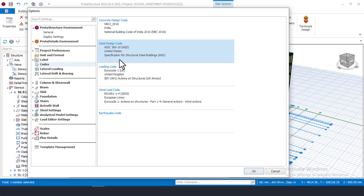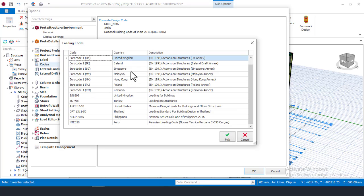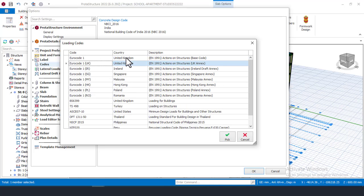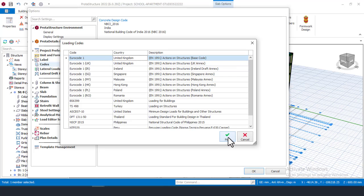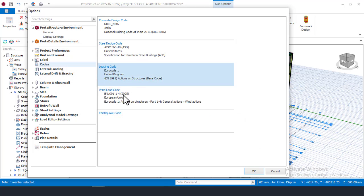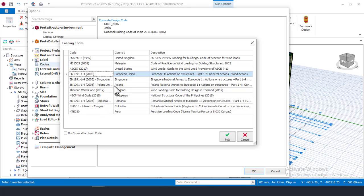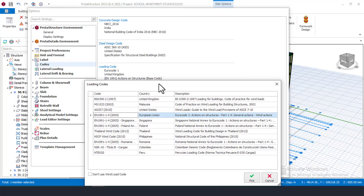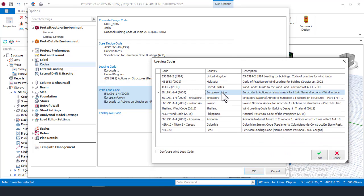Since the main concrete design code is Indian, I would advise you also choose the same country code for your loading. Come again and choose your code. Note that Indian codes may not yet appear for loading, but they have indicated it will be added. For wind load, also choose Eurocode since that matches your loading selection. You can come here and choose Eurocode for wind load as well.